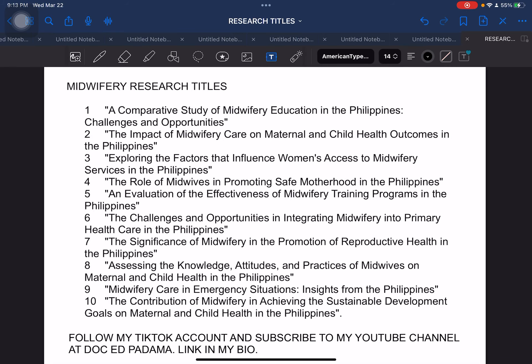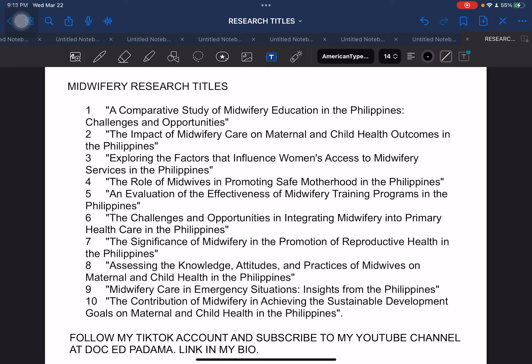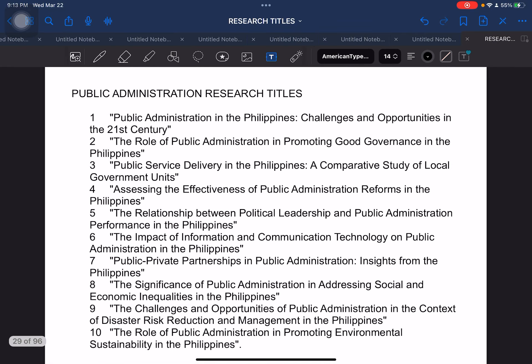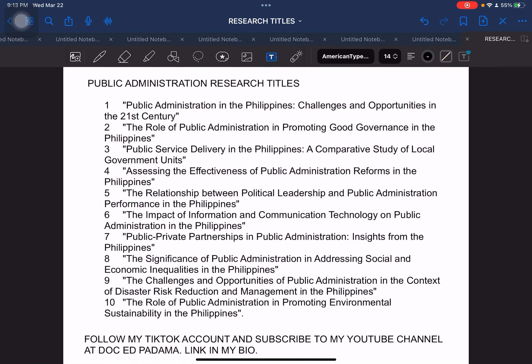Next, midwifery — whatever pronunciation works for you. We have the following suggested sample research titles for this particular course. Moving on to public administration research titles: students at the tertiary level taking up public admin or public administration, these are the sample research titles.